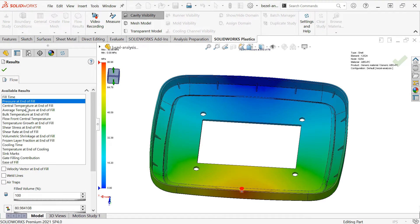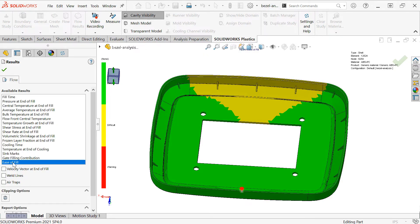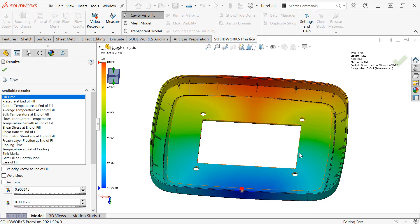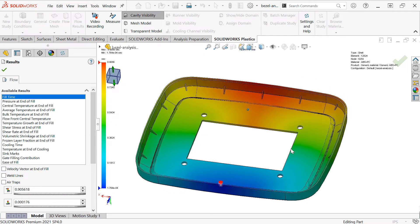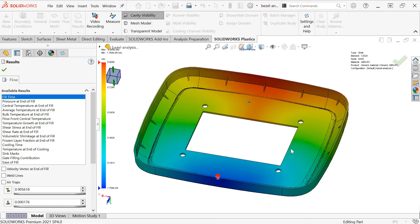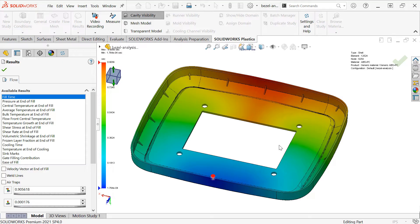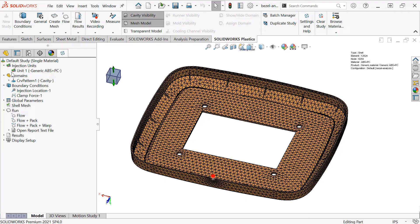There's many more plot types, including estimates at cooling time, ease of fill, and sink mark prediction. Now, this part doesn't have many obvious problems, but I'll plan to follow up in a separate video later on with some common molding defects that we can catch easily using SolidWorks Plastics. I'll click the checkmark to get out of this results view.